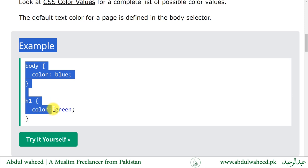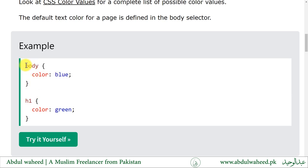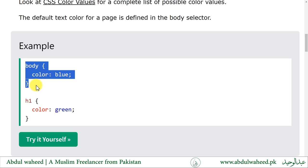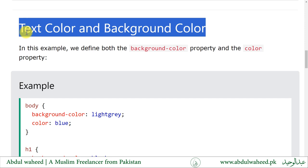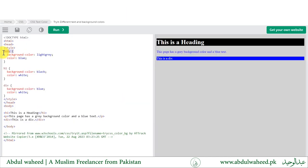For example, in this example we have a body which is applied color blue. Inside the body there is an h1 tag and it is applied a green color. For text color and background color, we define both the background-color property and the color property — applying a background color with a color name value and the color with a blue value to the body element.